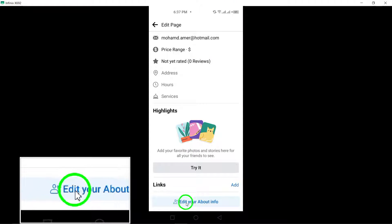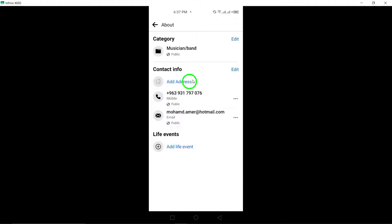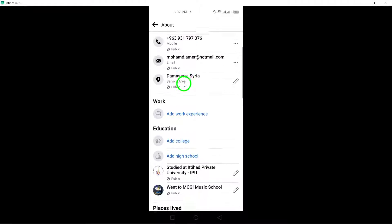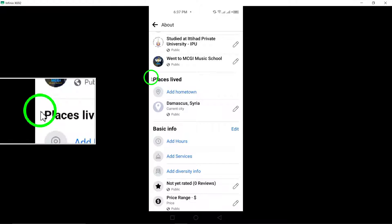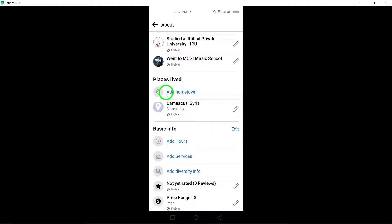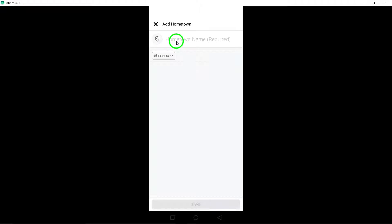Within the About section, look for the option labeled Places Lived and select Add Hometown. Enter the details of your hometown accurately.